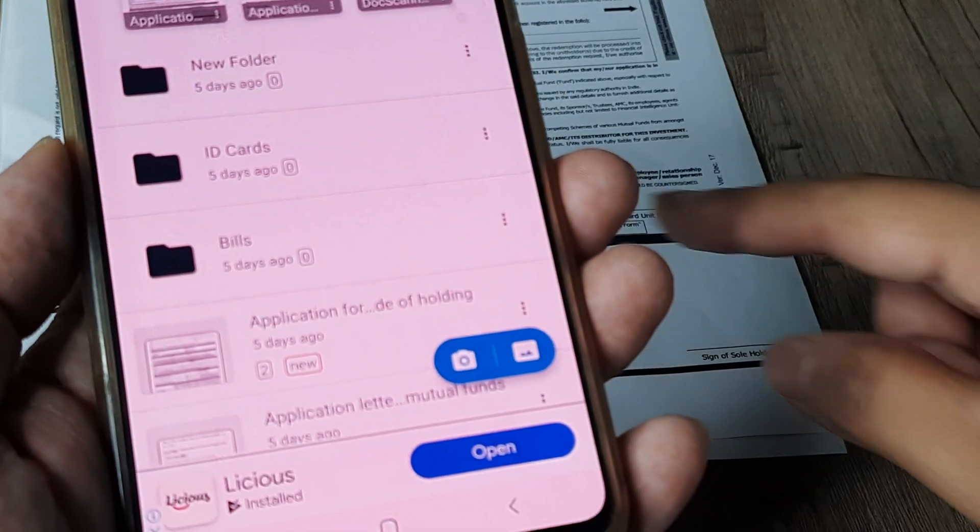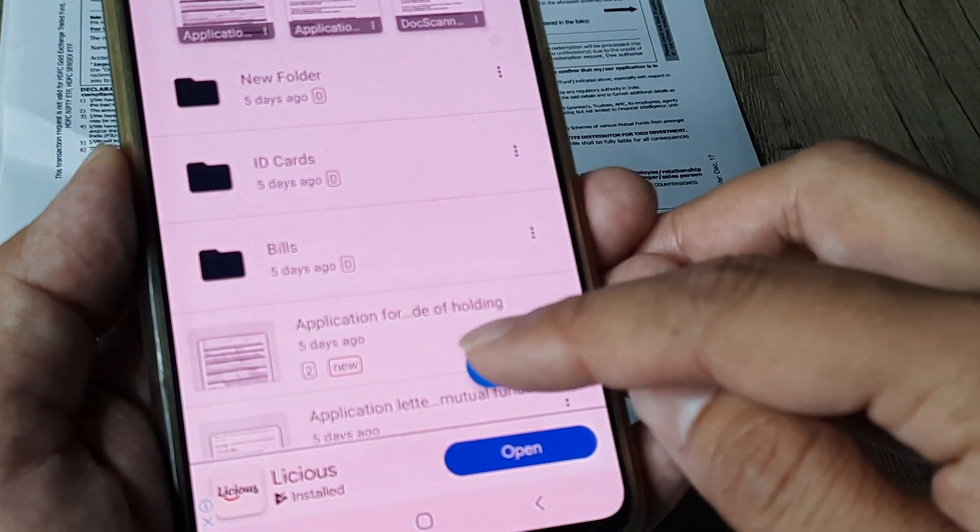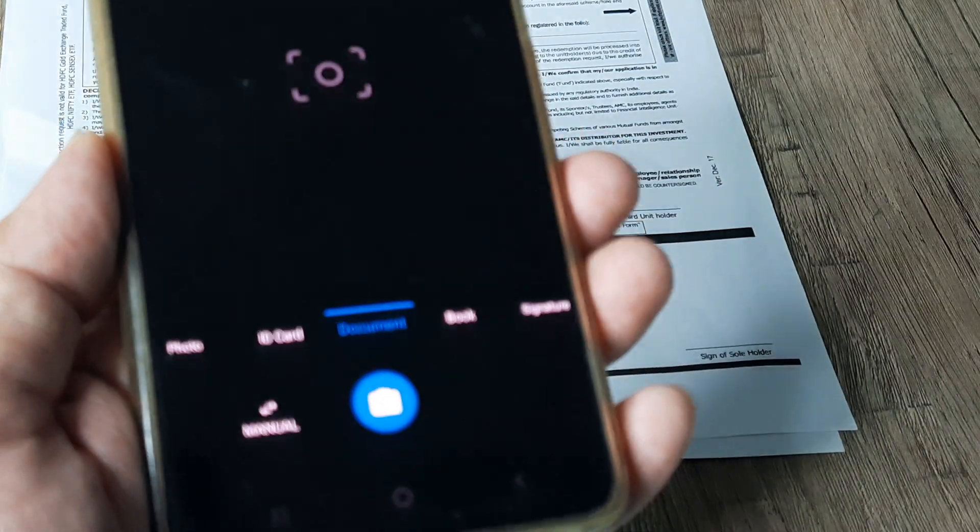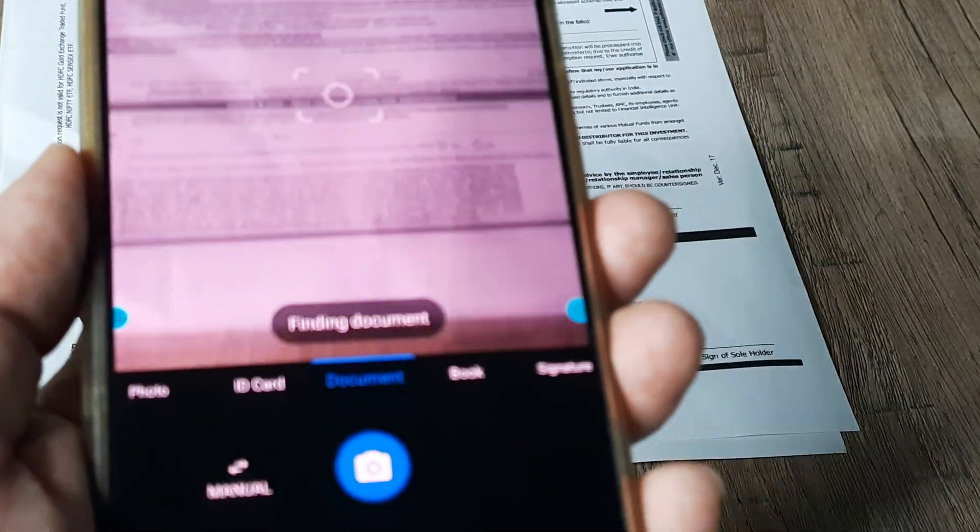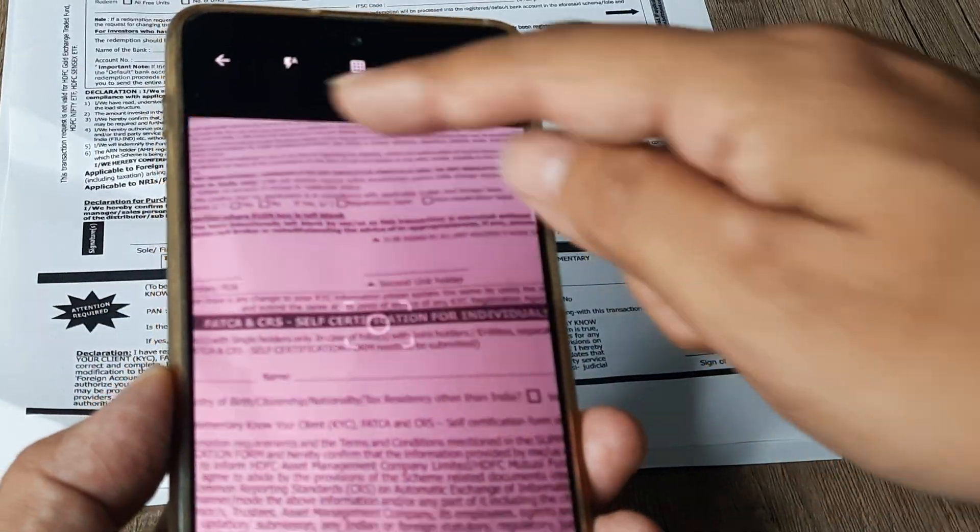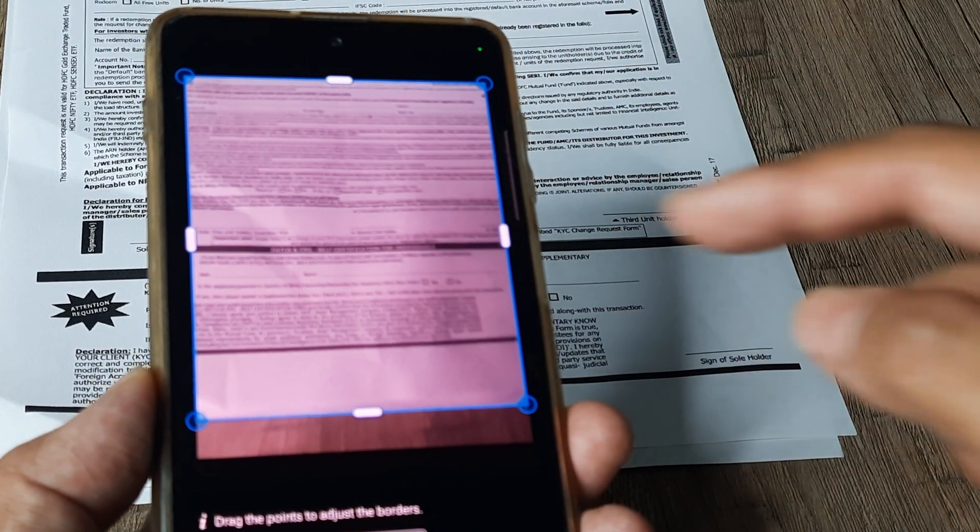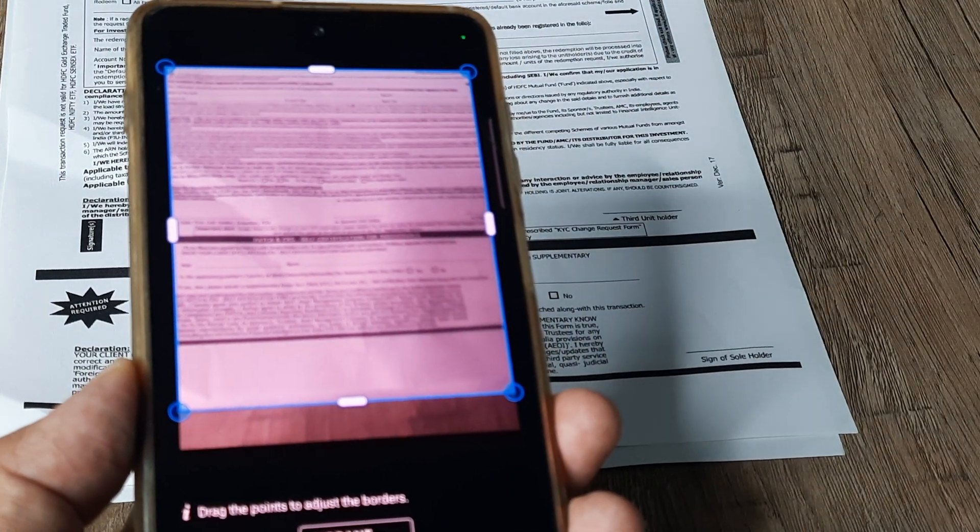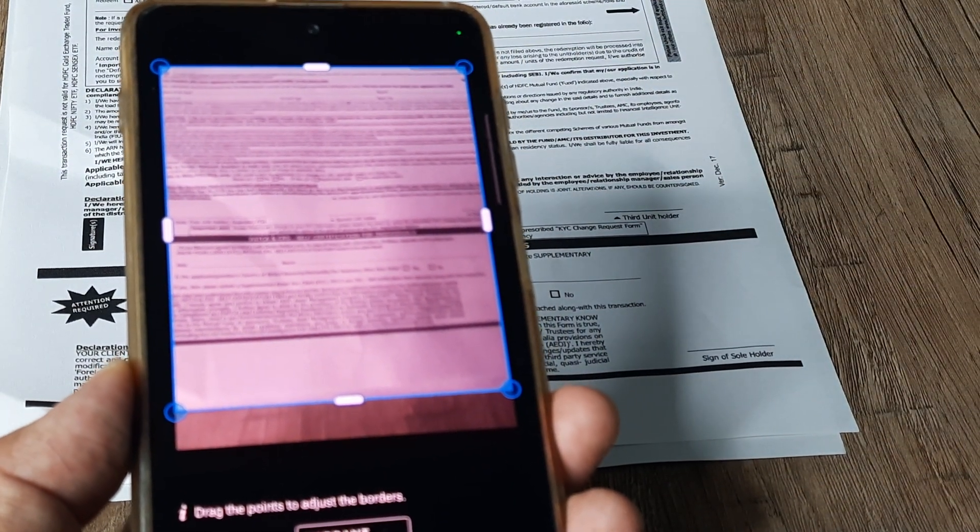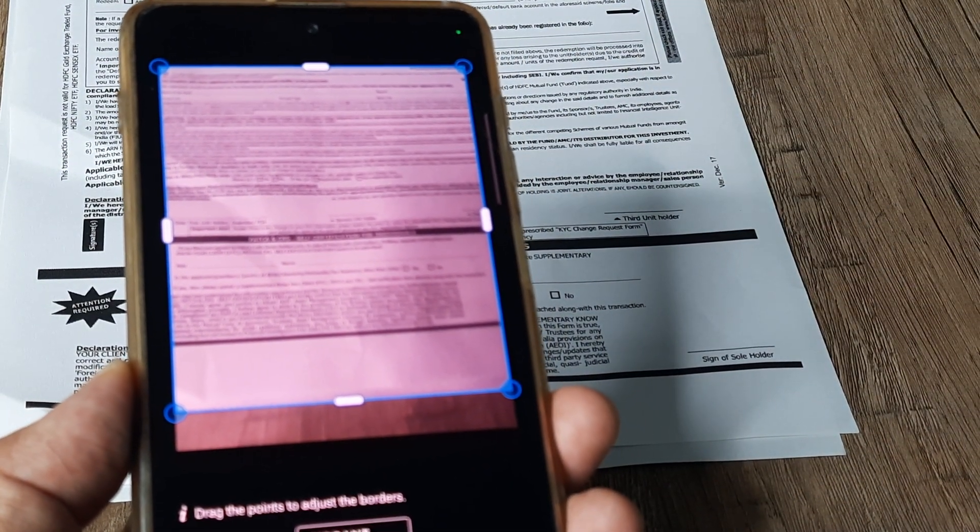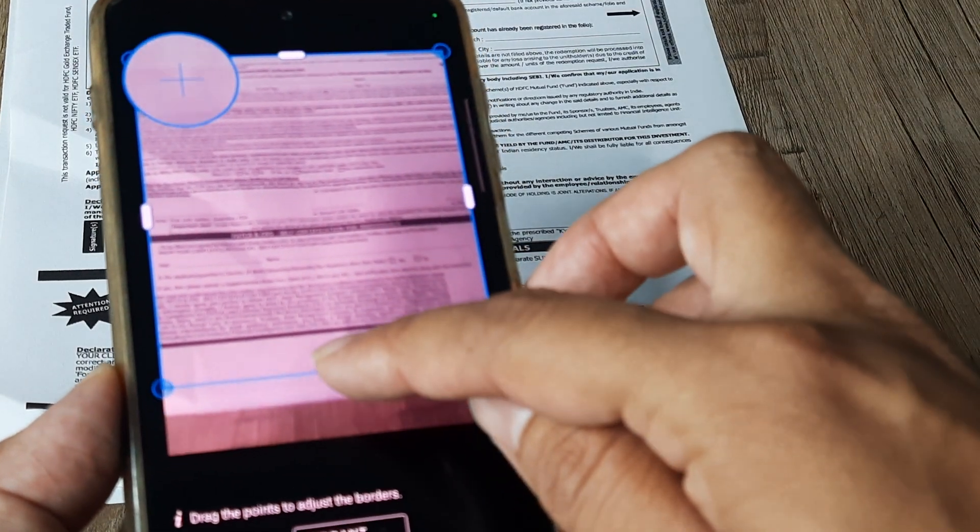So say this is the page I want to scan. You simply tap on it and immediately it will start picking up. Just bring this thing in focus. So these four boundaries which you saw, those are the things within which any image is captured. Now this is how it appears.